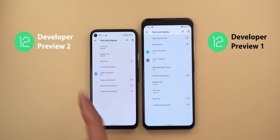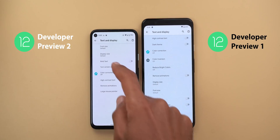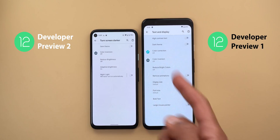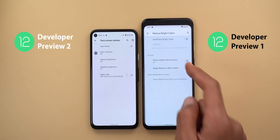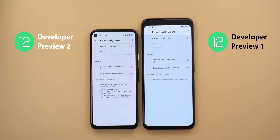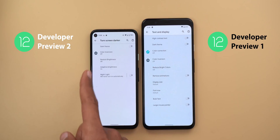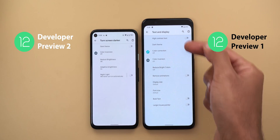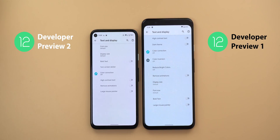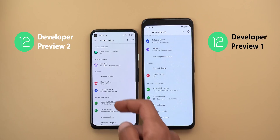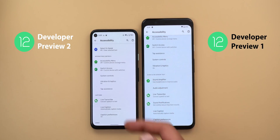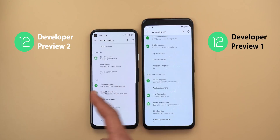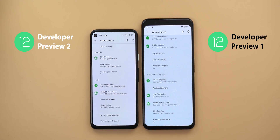Finally, Accessibility got some changes. Under Accessibility, then Text and Display, there is a new menu item called 'Turn screen darker.' Inside it, some options have been moved here such as Dark Theme and Color Inversion, and the 'Reduce bright colors' feature has been renamed to 'Reduce brightness' with a much larger description. Night Light and Adaptive Brightness have also been moved to this menu. Back on the main Accessibility page, the Audio and On-Screen Text category has been split into two: Captions and Audio.